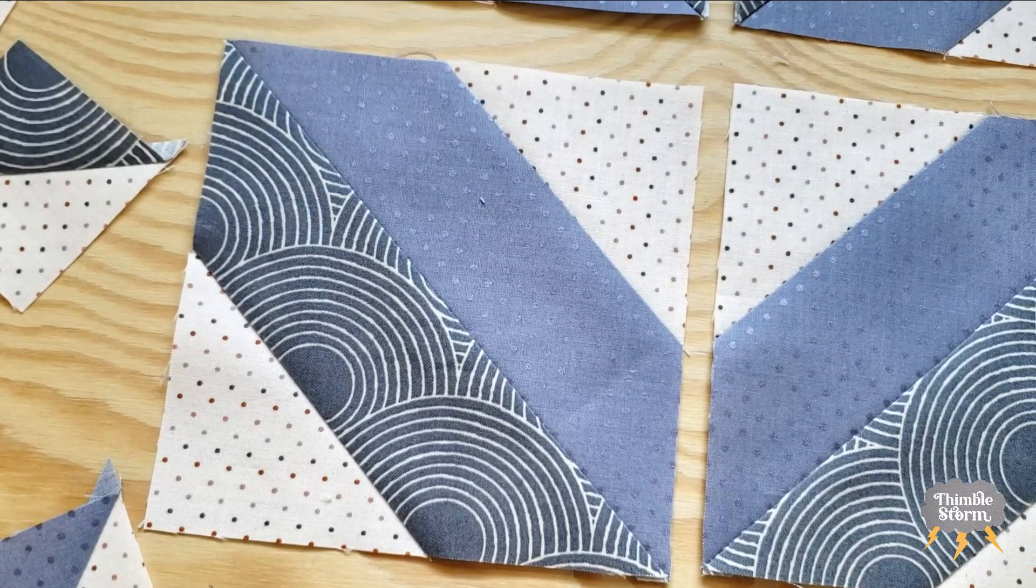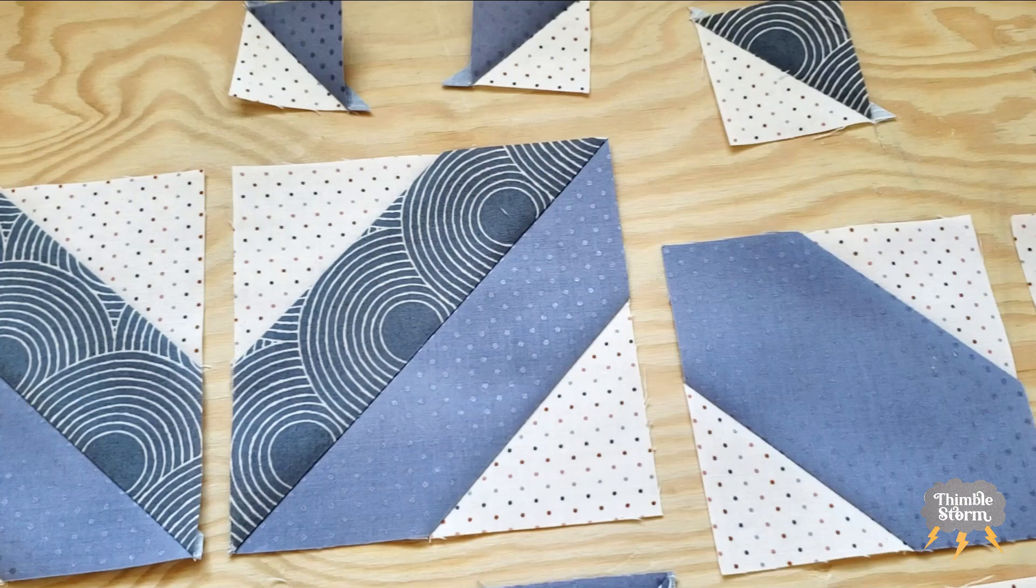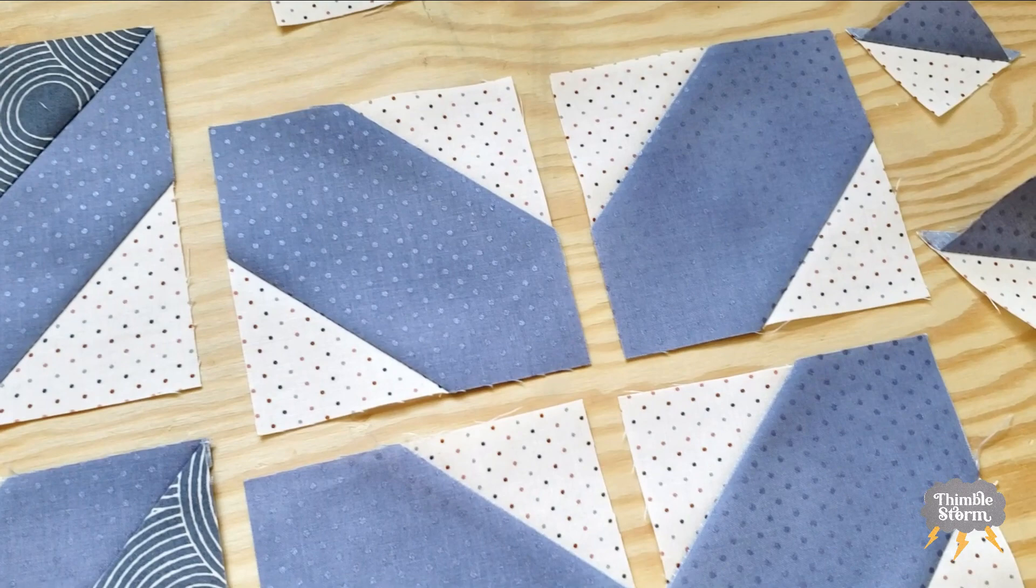And there we go. Week one is done. We started at a nice slow pace with just eight blocks that came together very quickly. So I am really looking forward to the rest of this mystery quilt. I can't wait to see what kind of flowers we're going to make and what the applique element is going to be.